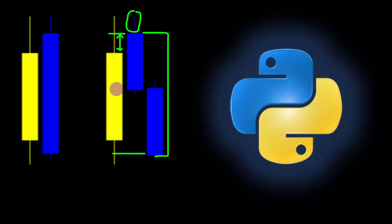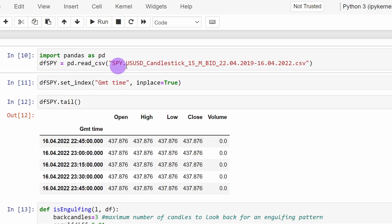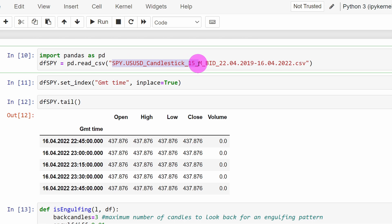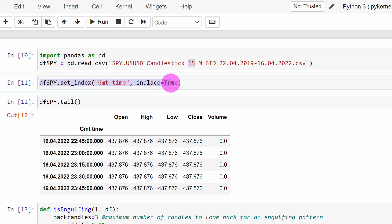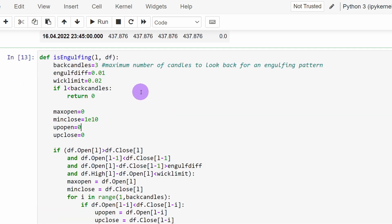We can now start writing our program and check the backtesting results. In our Jupyter notebook, we load the data into a dataframe called dfspy using the read_csv function, loading the 15-minute timeframe bid price data from 2019 up to 2022 — three years of data. We set the index equal to the GMT time column, which becomes our dataframe index.